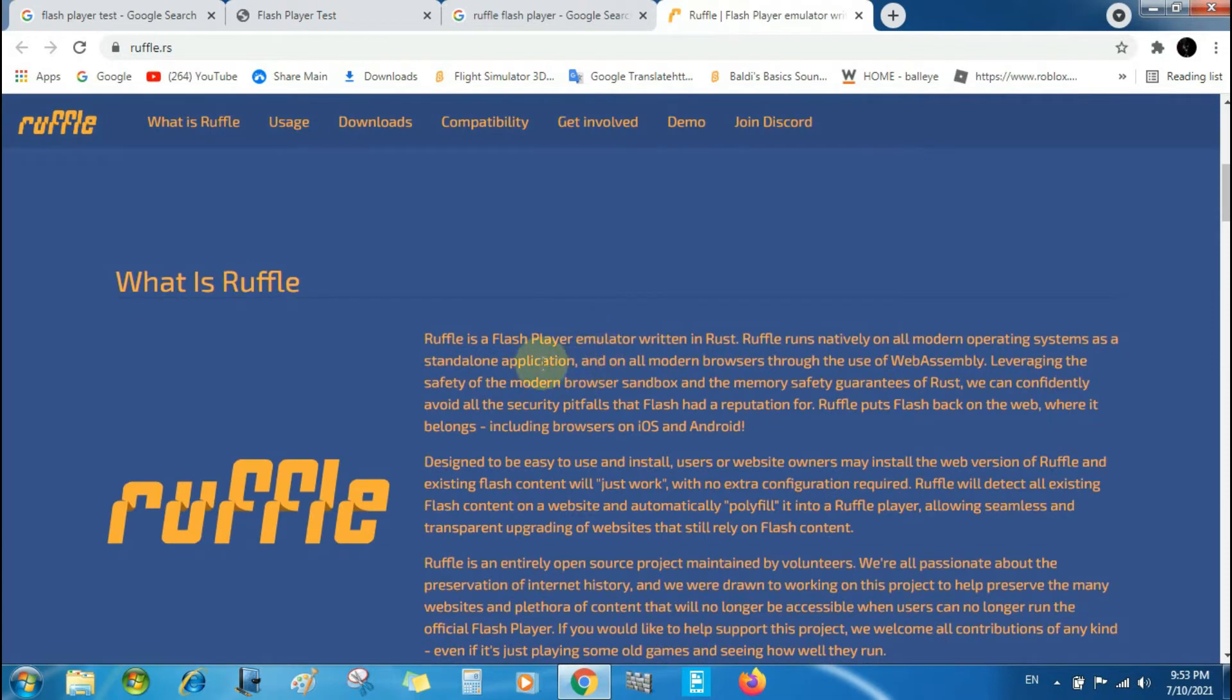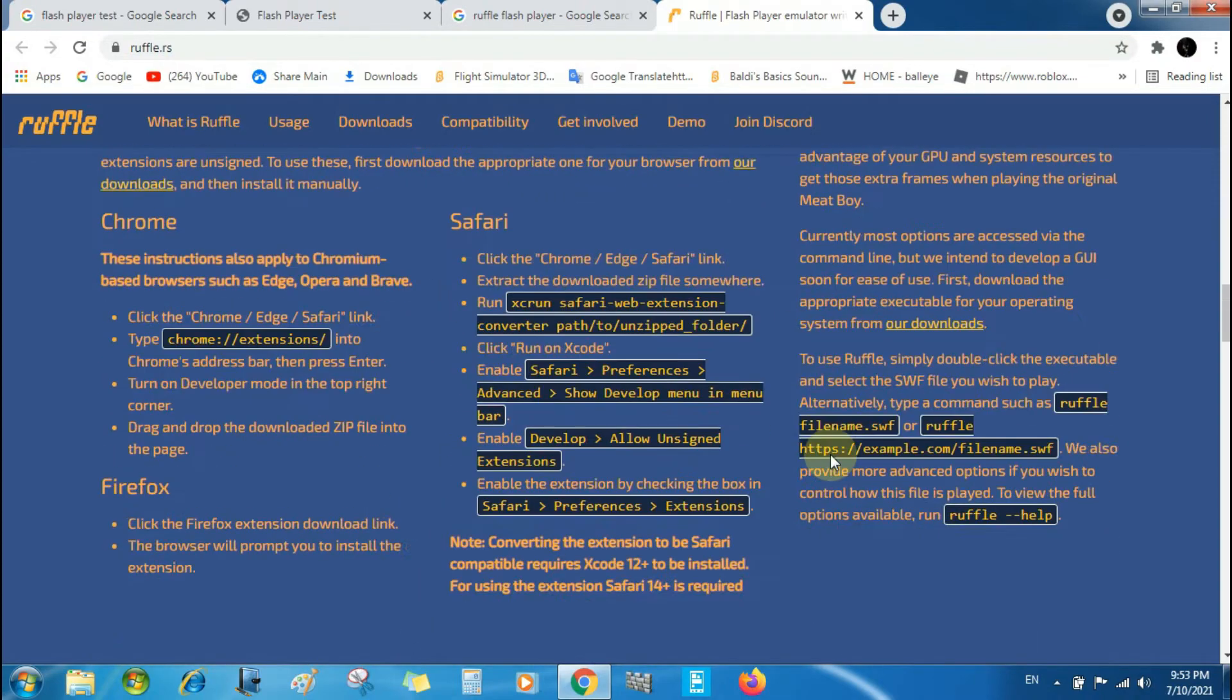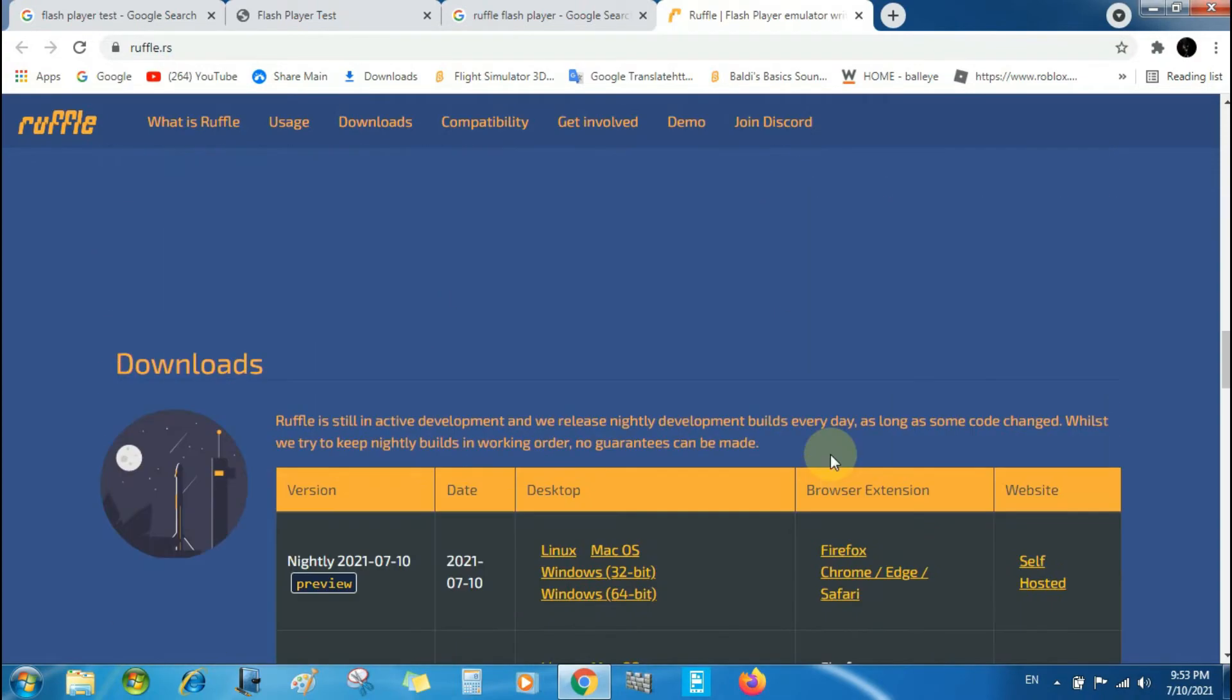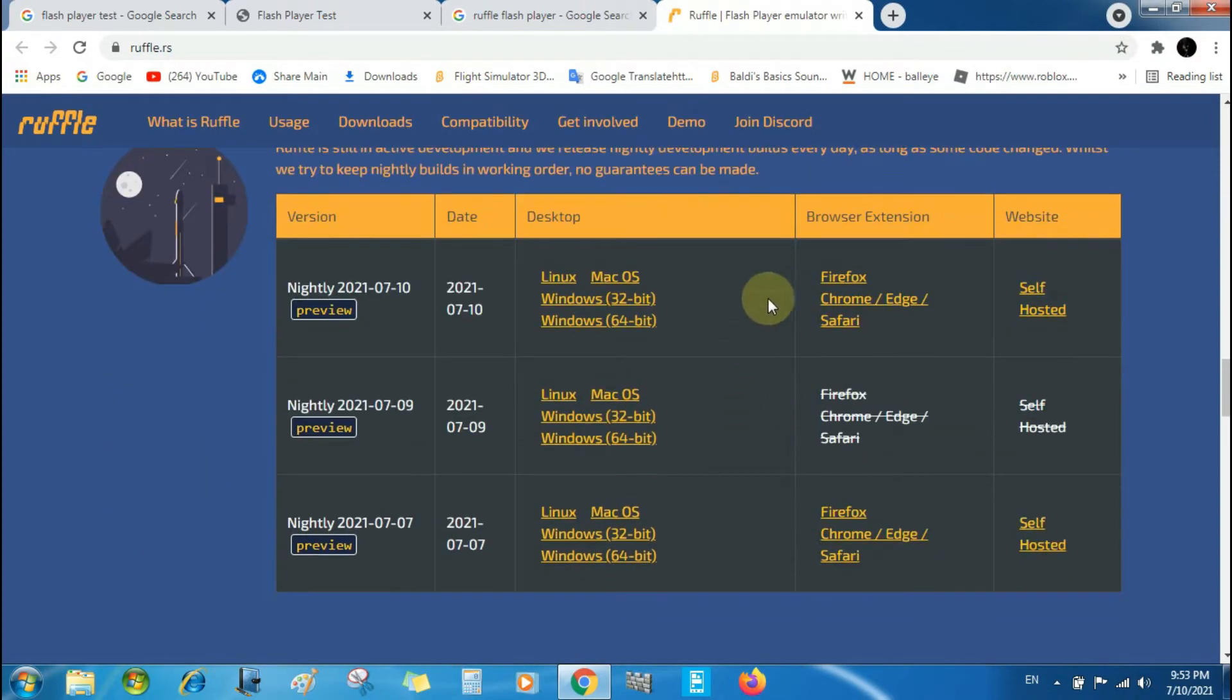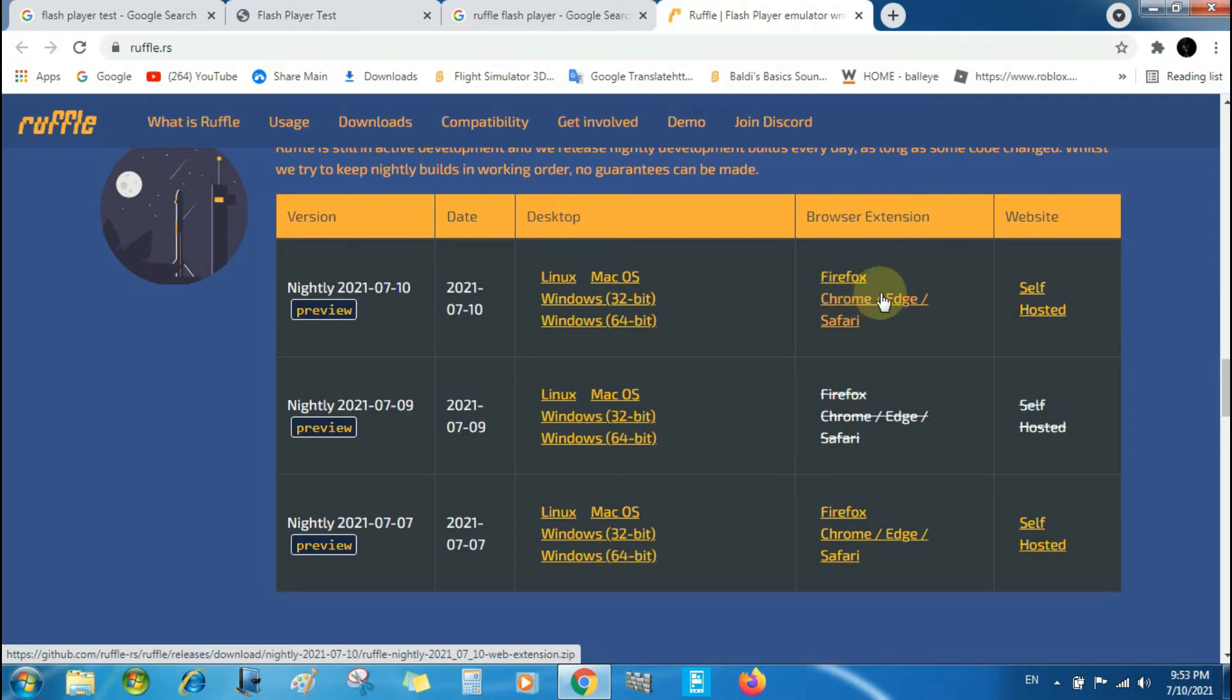Ruffle is a Flash Player emulator. If you want that, you need to click Chrome, Edge, or Safari. That's three options for browsers. Click here.